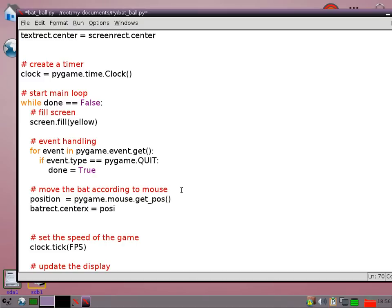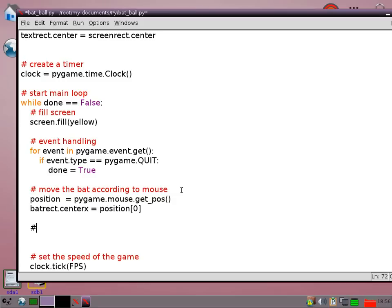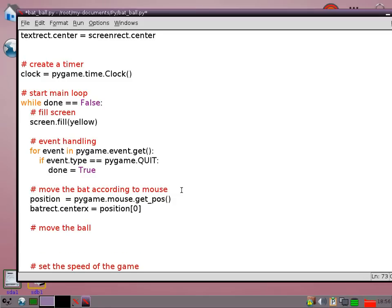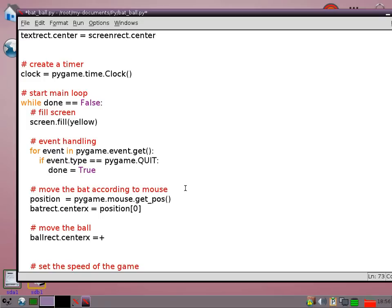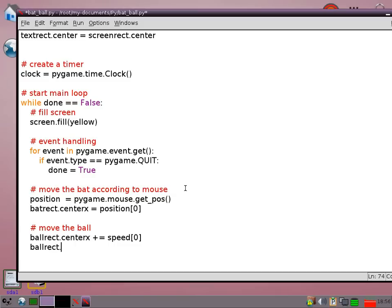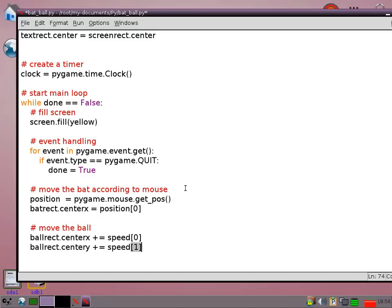Then I'm going to move the ball. So all I need to do for that is to say ball rect center x plus equals speed 0. So that's going to move it, shift across that we've got at the moment. Center y plus equals speed 1. So that's going to use the second element in that list. I'm just going to use the speed list to move it either up or down depending on where we are at that point in the game.